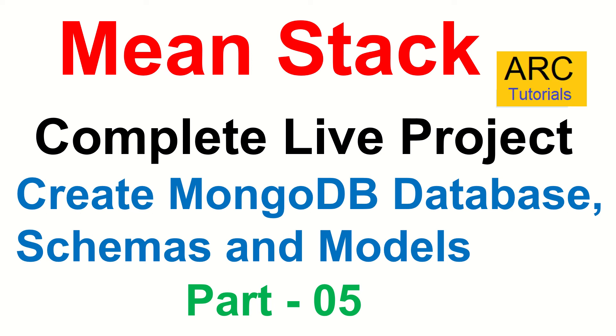Hi friends, welcome back to ARC Tutorials. This is MEAN Stack Complete Live Project Development from Scratch.